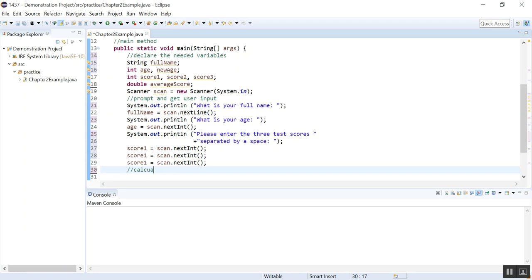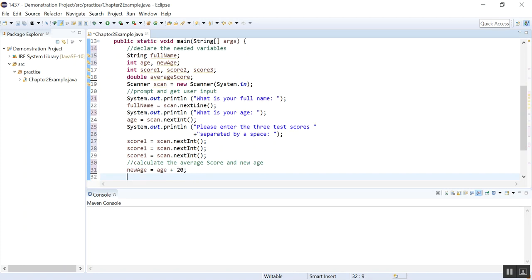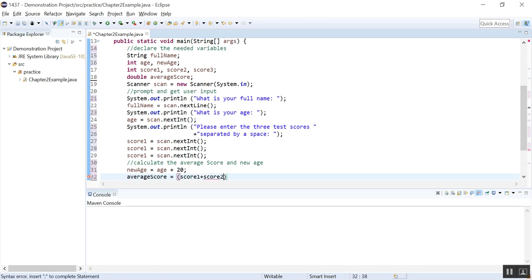Do the calculations. Calculate the average score and new age. So the new age should be assigned the value of the age plus 20. That will give you the age in 20 years. And then the average score. Average score would be what? Would be, how do you calculate that? We will add all three scores together. And divide that by three. Add the scores together and divide that by the number of scores.